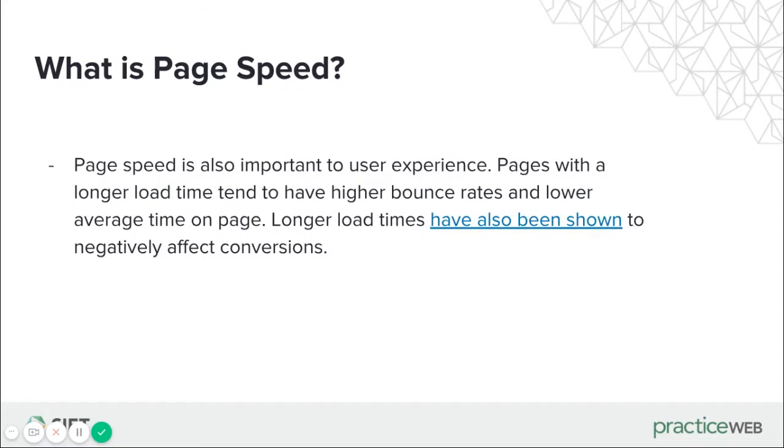And as you can imagine, page speed is also critical to user experience. Pages with a longer load time tend to have a higher bounce rate and lower average time on page. Research shows after one second, people will become distracted and after 10 seconds, they will leave your site completely. You may have the best site in the world, but if no one can view the content, that's no good.